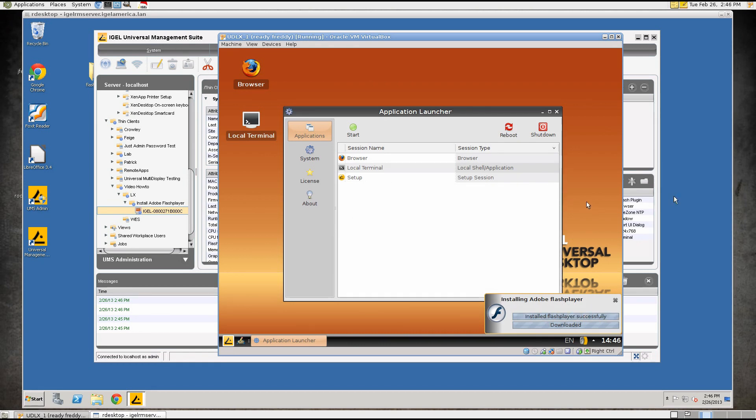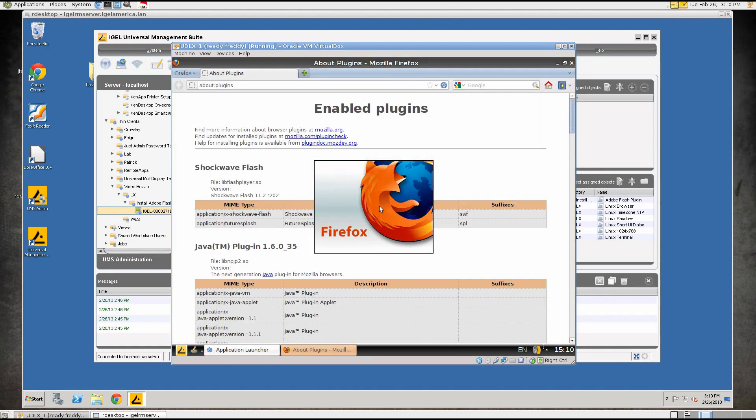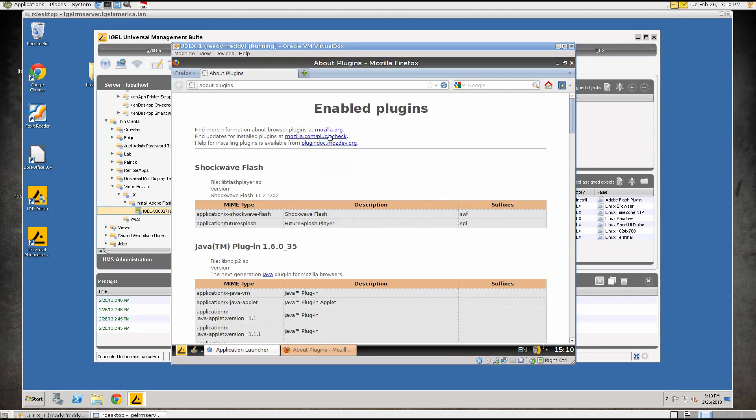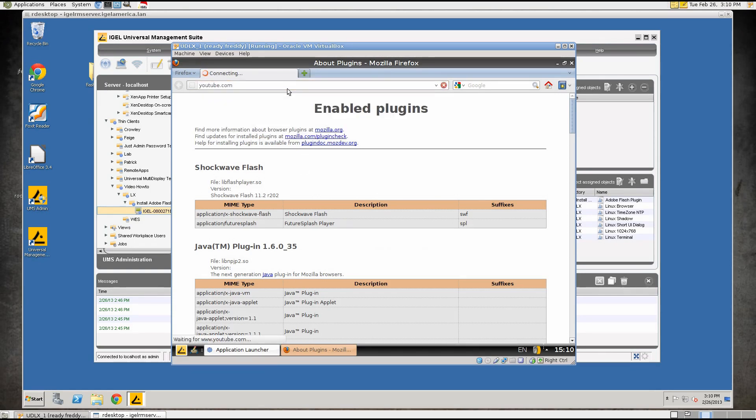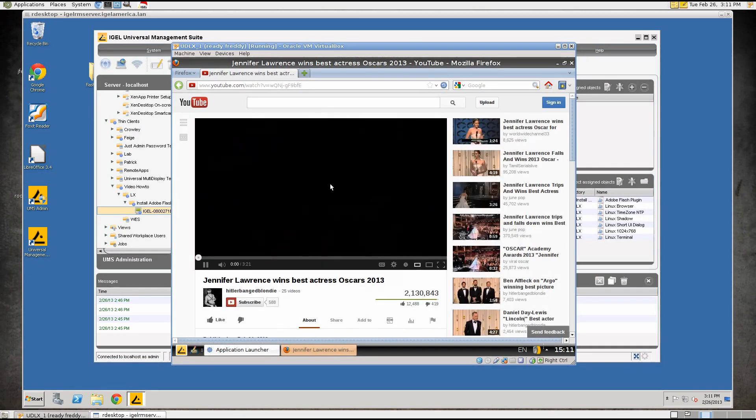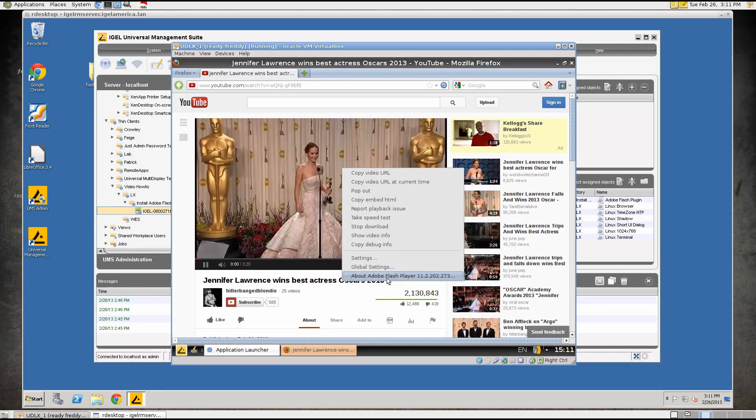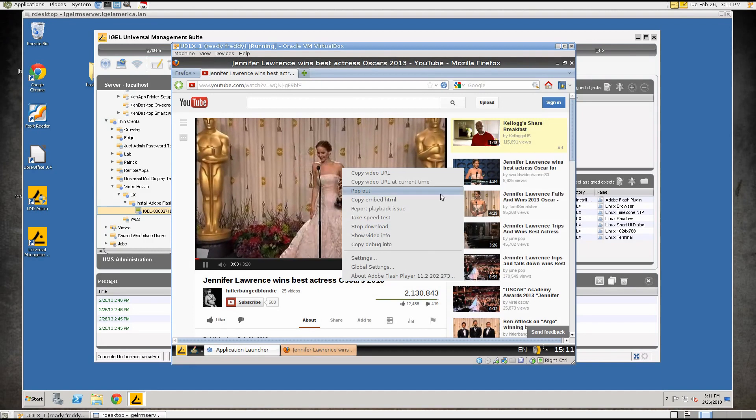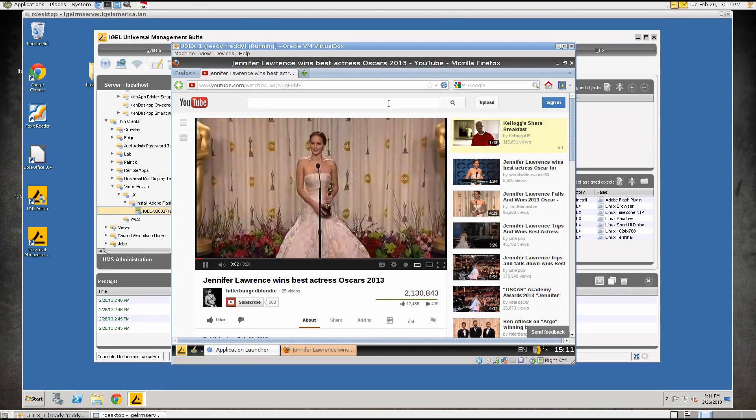So that's pretty much it. I almost forgot to show you that the Flash plugin is actually installed so we'll start the browser here on the thin client. You can see right here Shockwave Flash is installed. We can go to YouTube.com and click on a random video and here you can see Flash Player is installed and ready to rock.